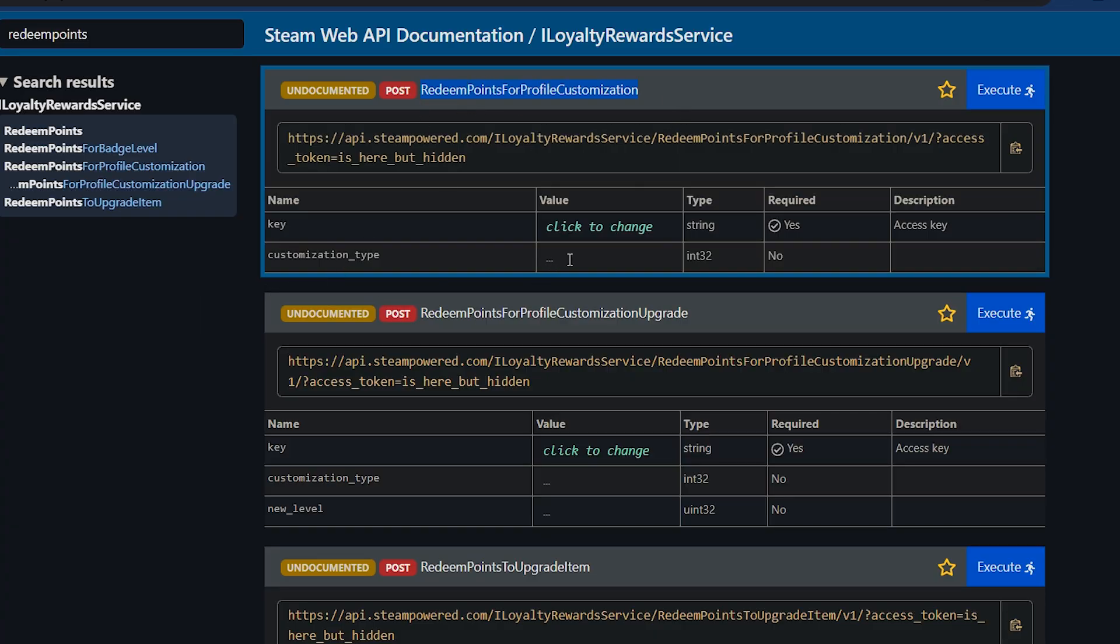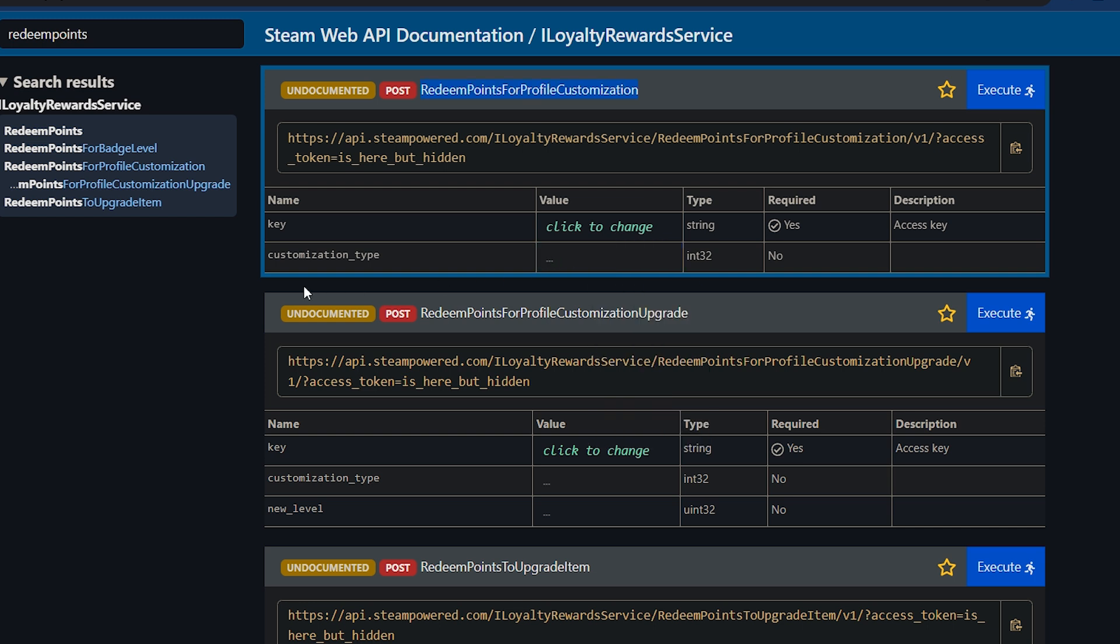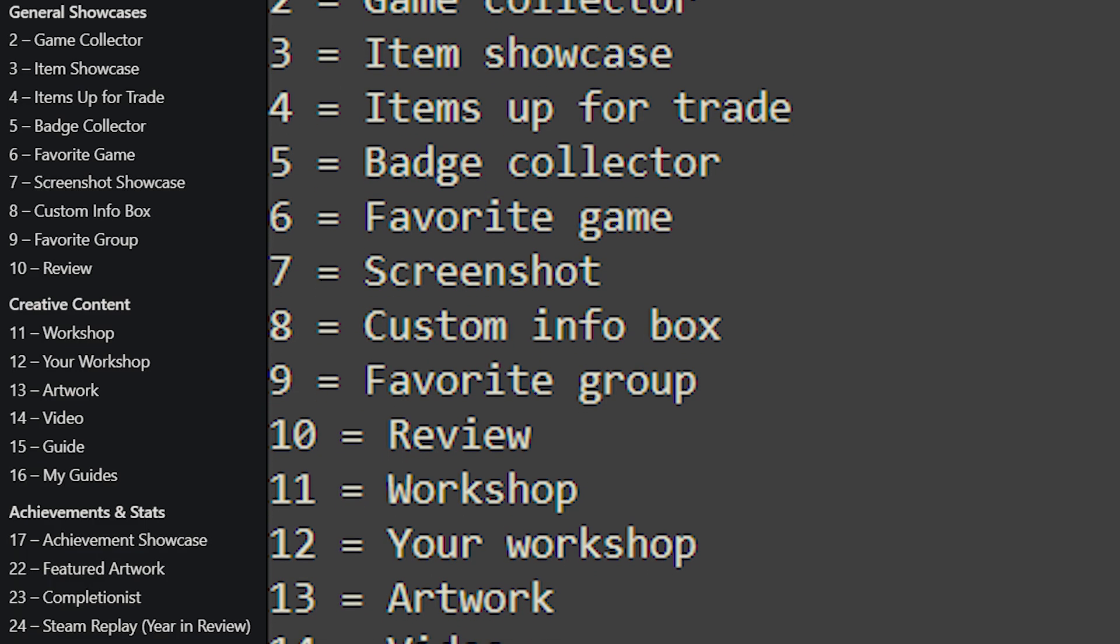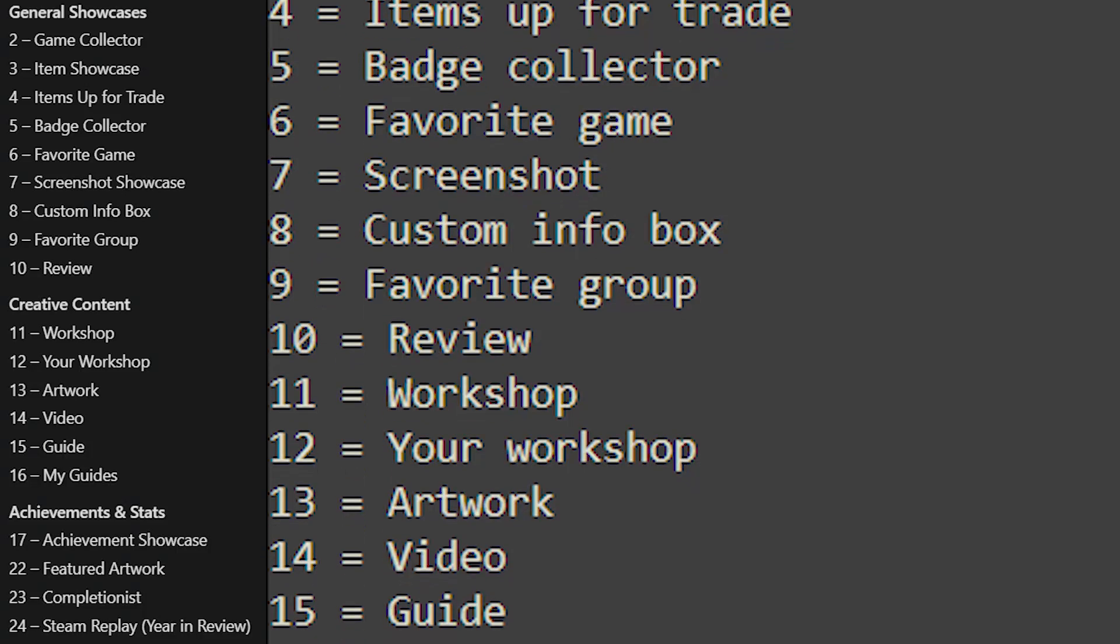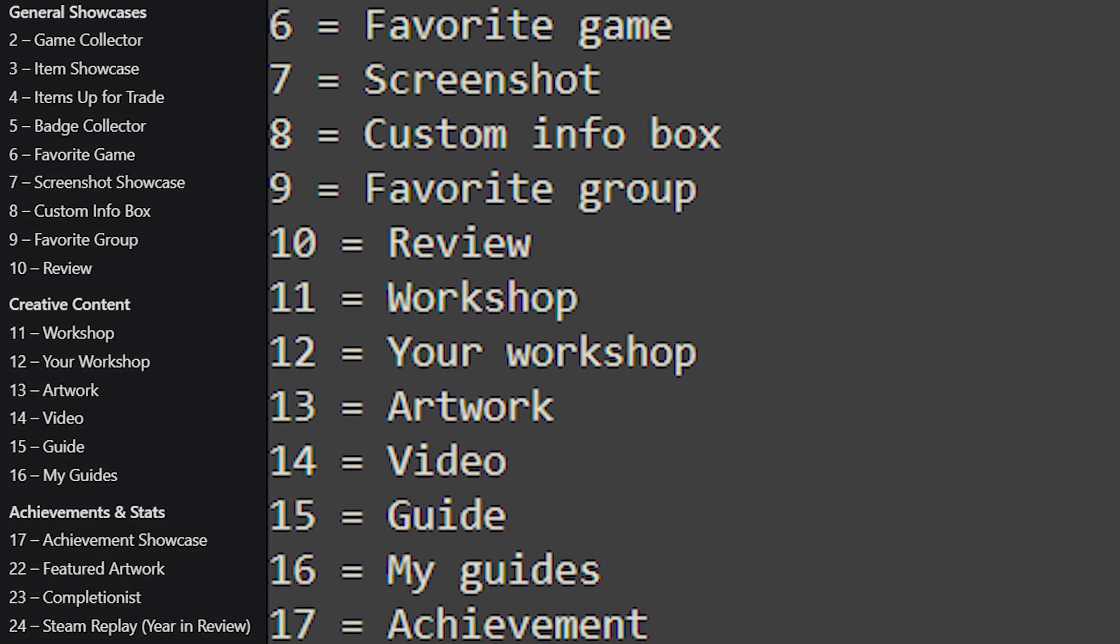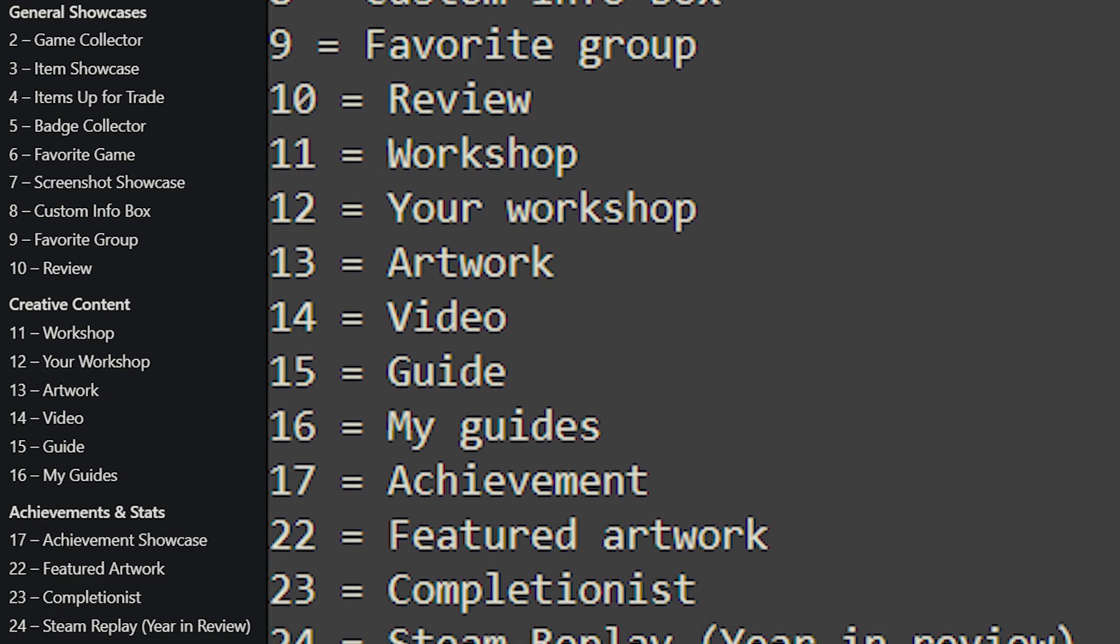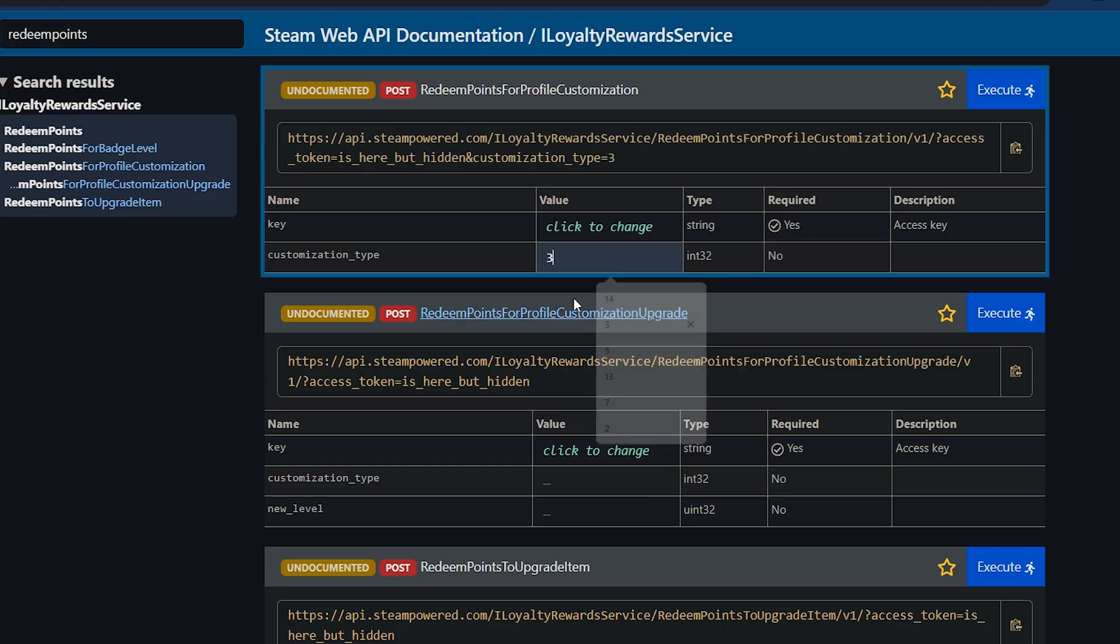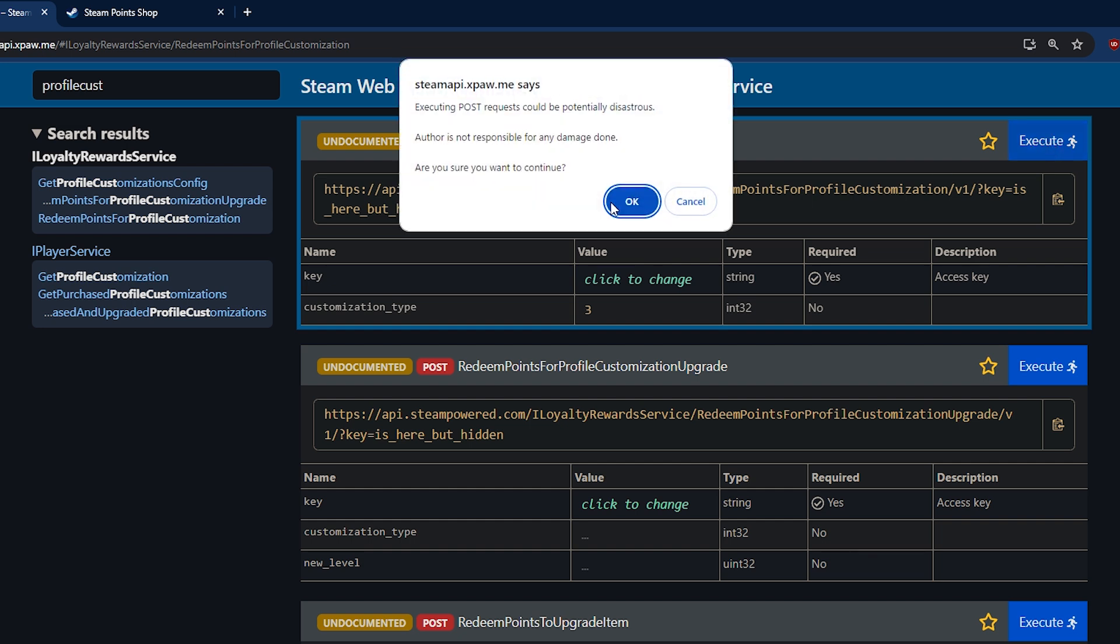And lastly, in the customization type field, this is where we're choosing which of the types of showcases we're unlocking for a third time. I'll leave a list of the full customization codes in the description, but they're also on screen and notably an item showcase is number three. Now once you have type number three and you've pre-filled your access token, you just need to click the execute button to send the request.